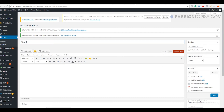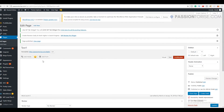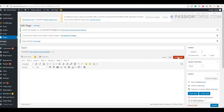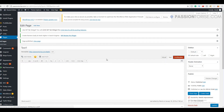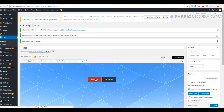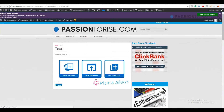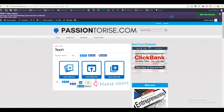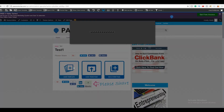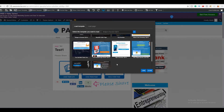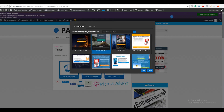After this, you can simply publish it. Once you have done this, click on the Profit Builder option and click on Edit Page. Once you are in the editor, click on Load Template and choose your template, then click Load.